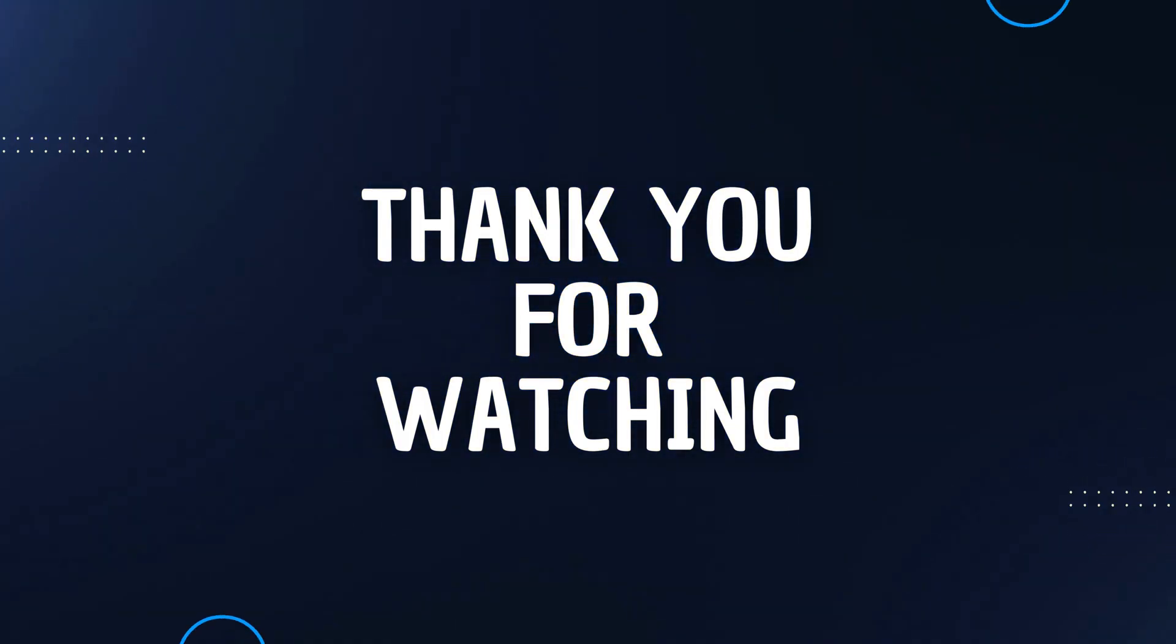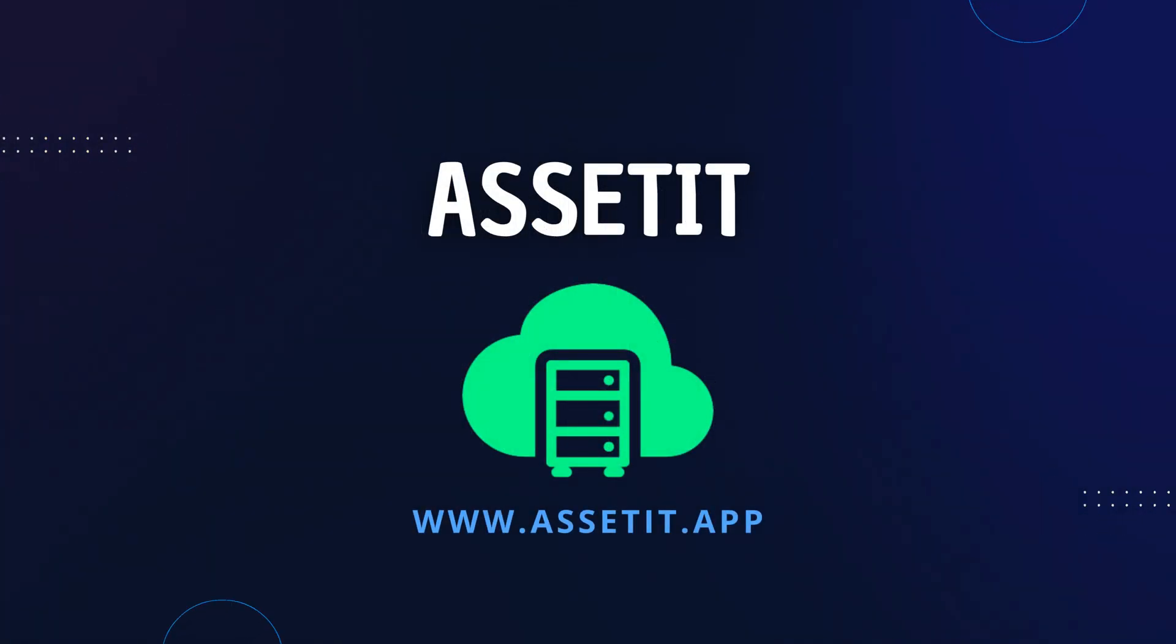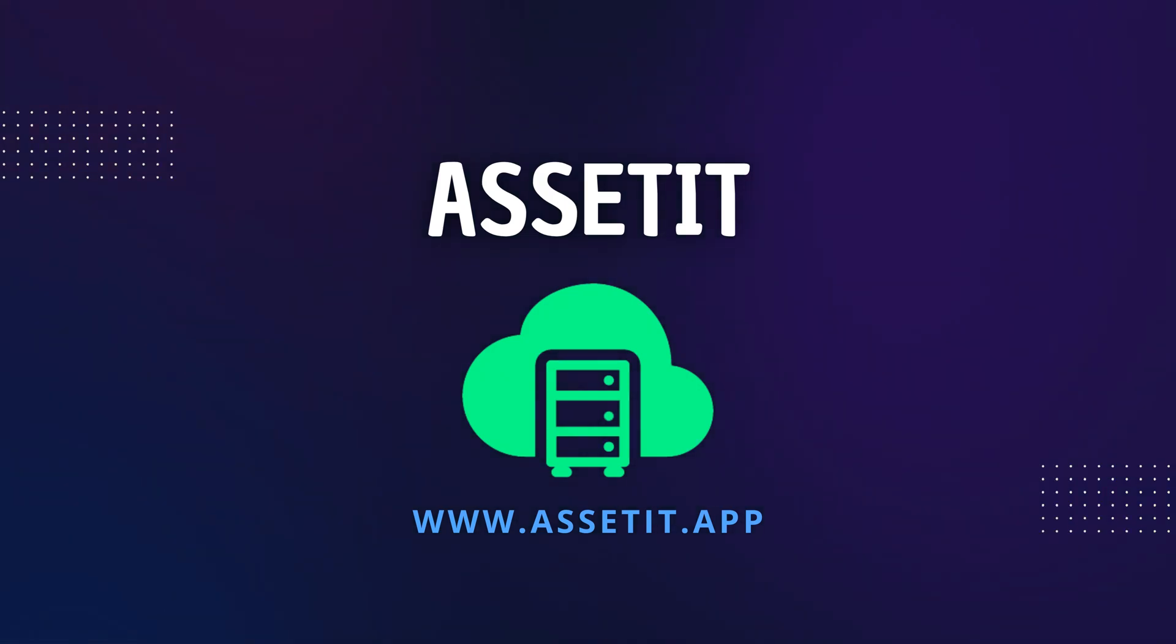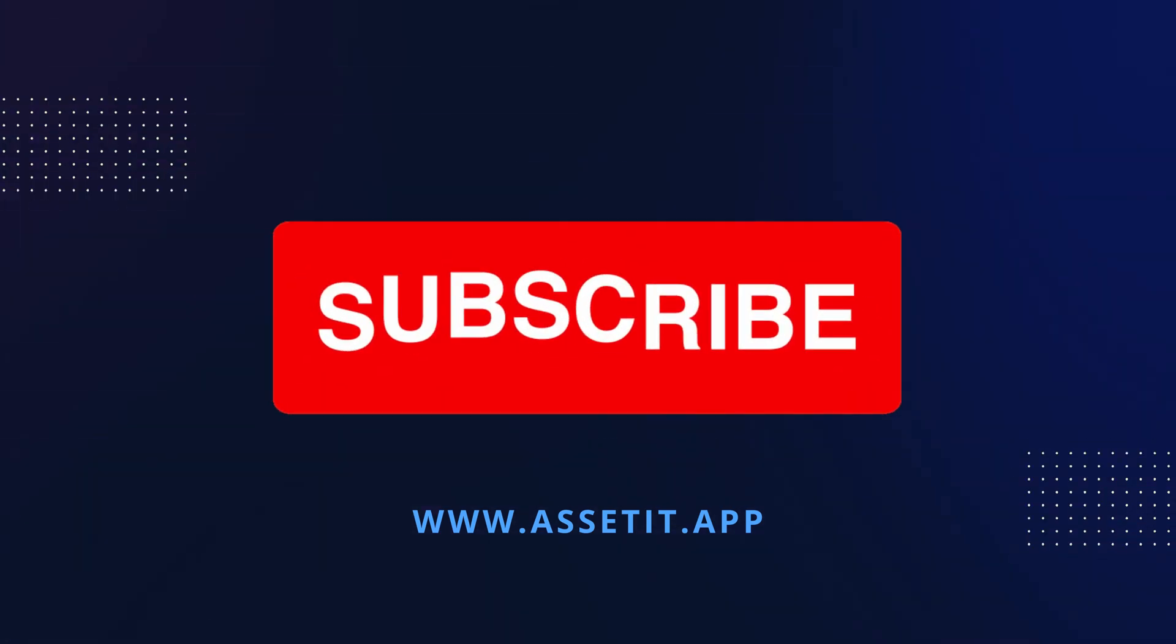Thank you for watching this video demo of our newest QR code feature. With Asset IT, tracking your IT assets has never been easier.